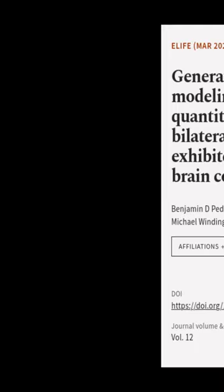This article was authored by Benjamin D. Pedego, Mike Powell, Eric W. Bridgeford, and others.